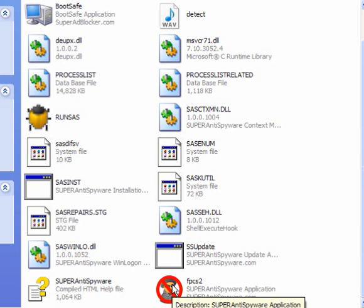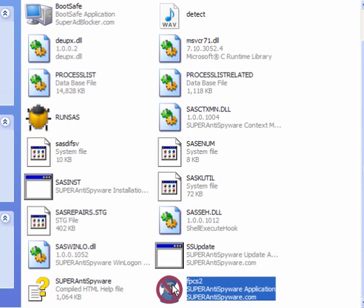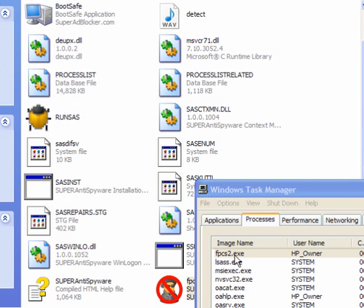Now if I open this one up, double click, in Task Manager it is running as FPCS2, not as Super Anti-Spyware.